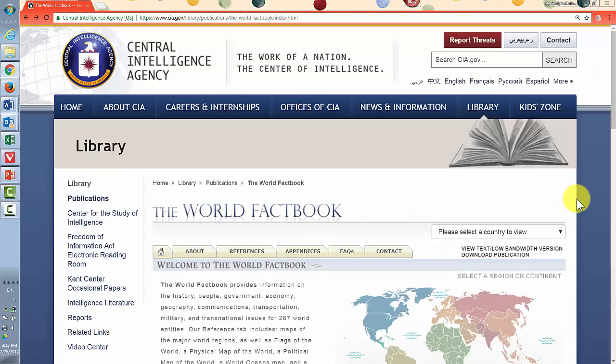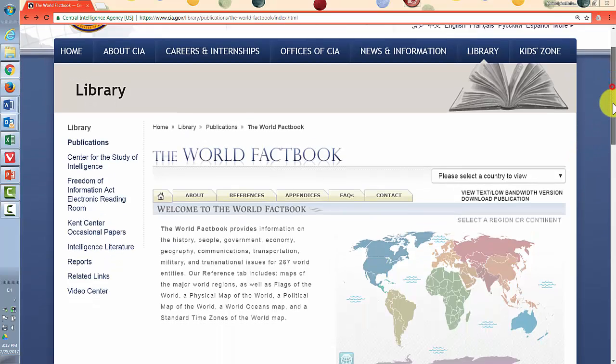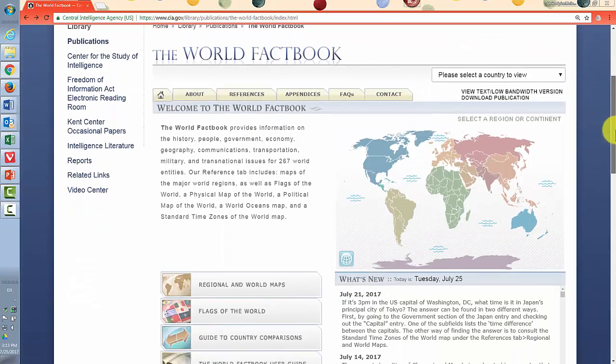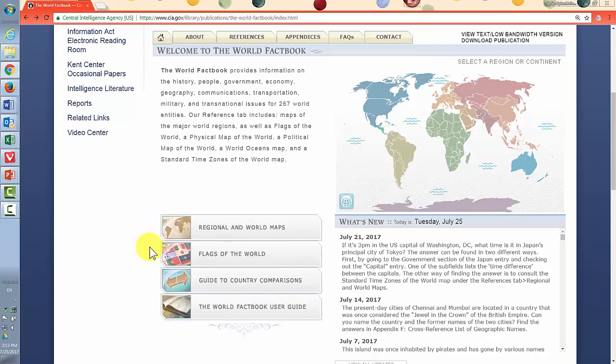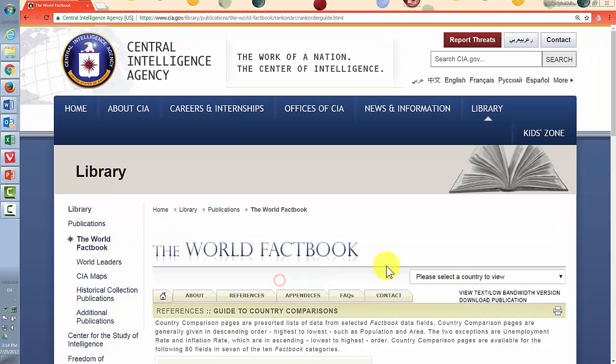Now we're back at the CIA World Factbook homepage. I'm scrolling down so that we can look at the guide to country comparisons. That's here in this set of four buttons. So let me click on that.